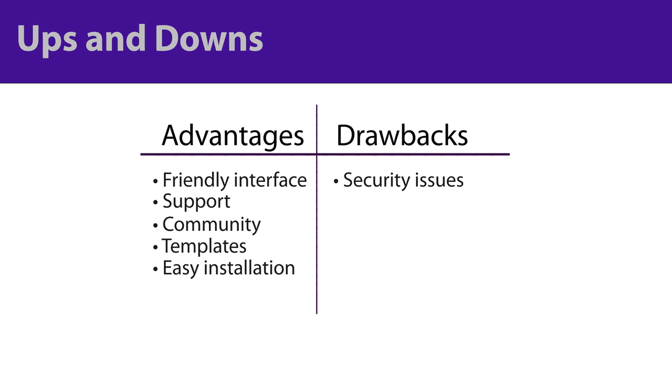A CMS limits your options for customizability to some extent because your usage conforms to how the program is intended to be used. But even this is not a terrible problem because, at least in the case of WordPress, there are so many templates and plugins to choose from that your site can be completely unique.